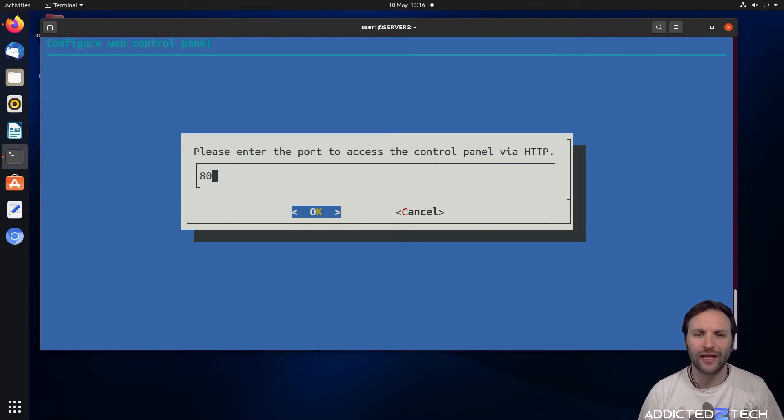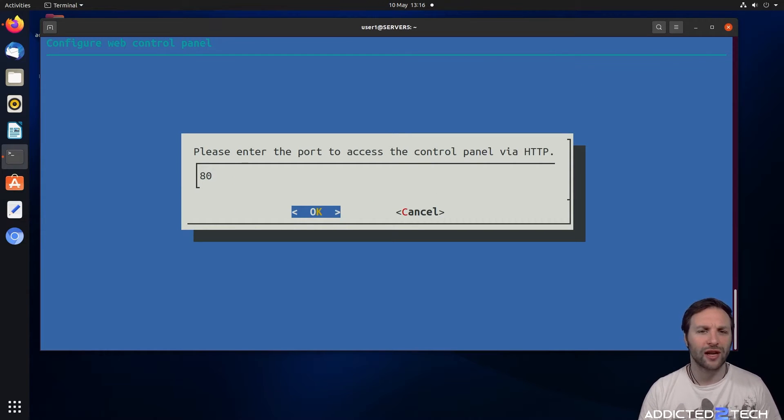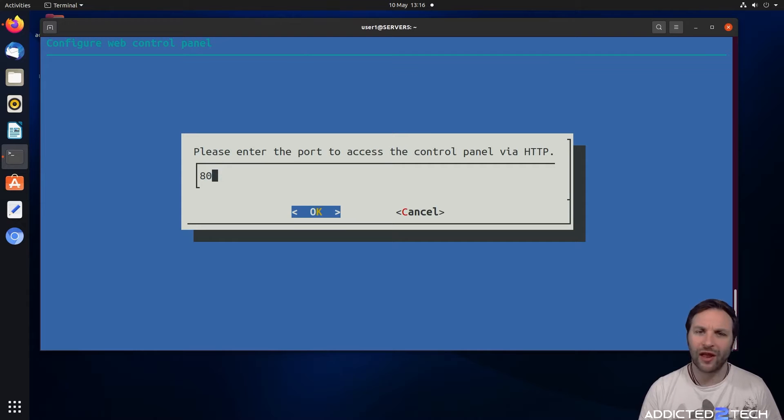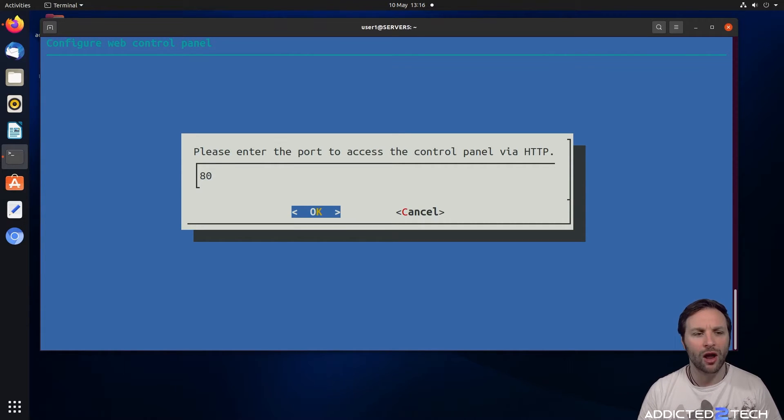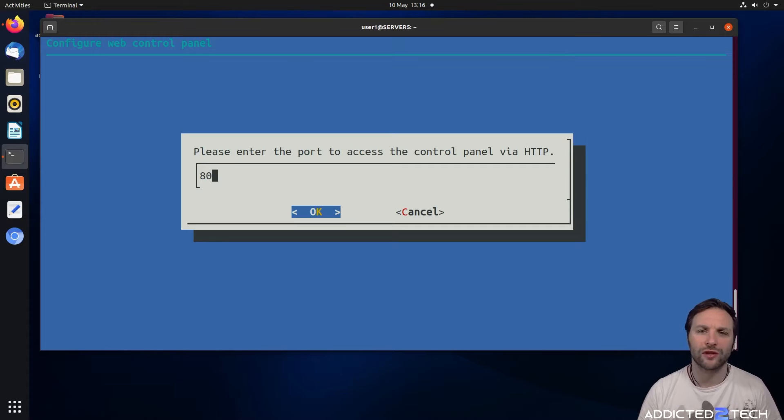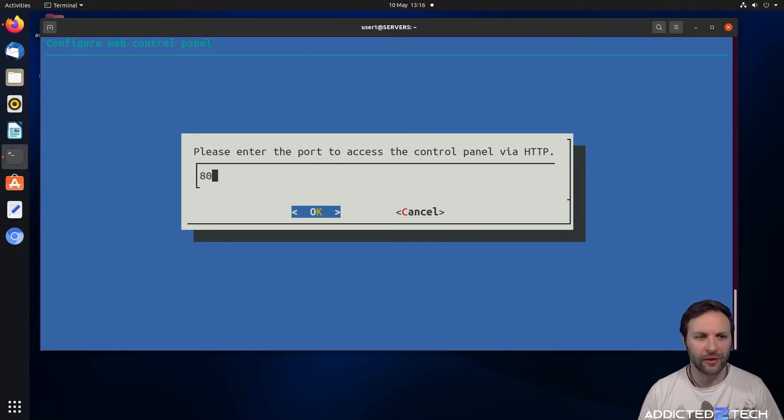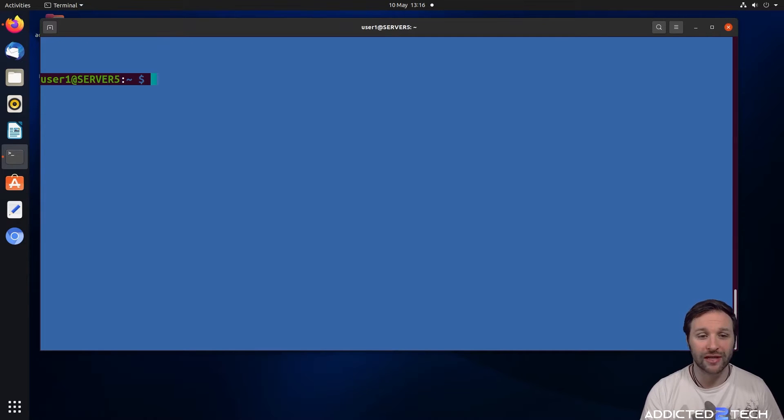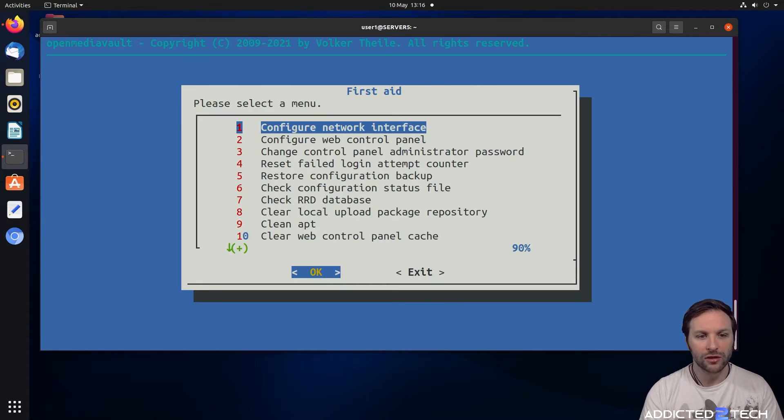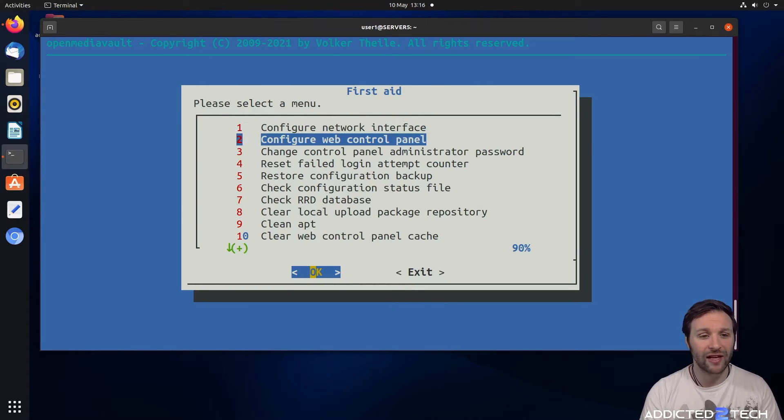From here you can configure the web control panel. This comes in handy if you need to change the port. Let's say you want to run something like Nginx Proxy Manager or something like that, you can do this through the command line and change the port that you want to access the dashboard of Open Media Vault.